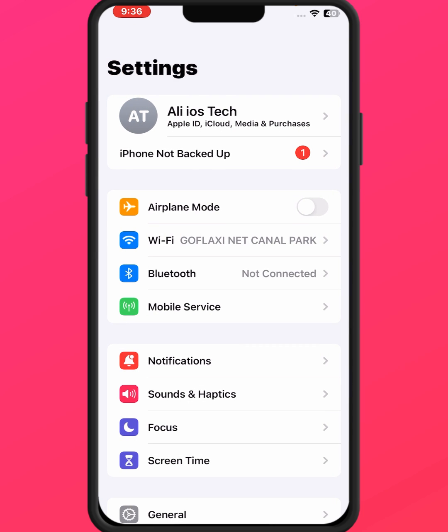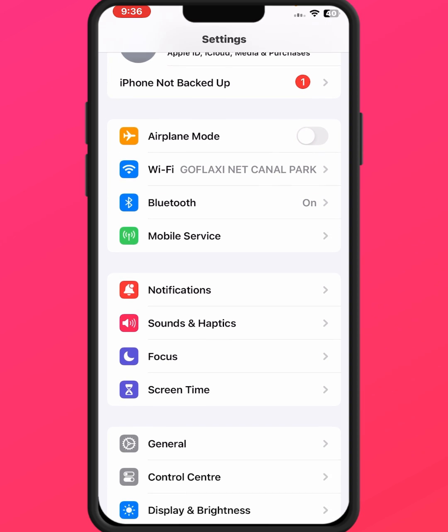If you are using mobile data, turn on Airplane Mode for at least 30 seconds, then turn it off.